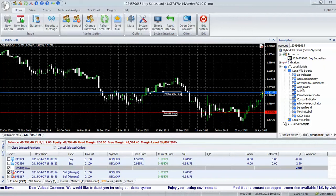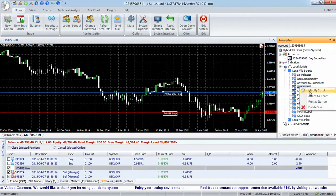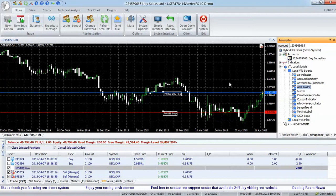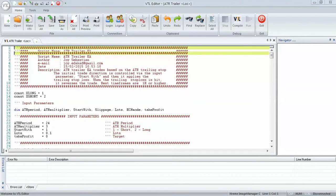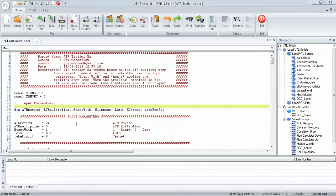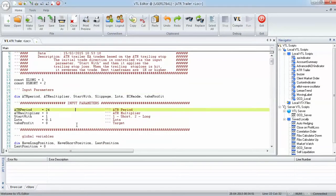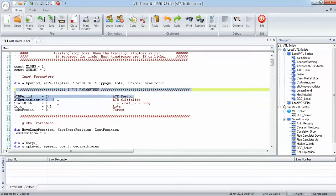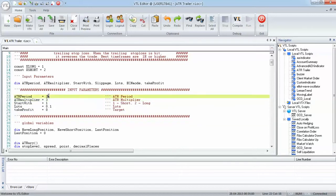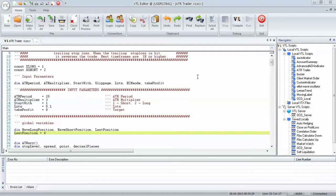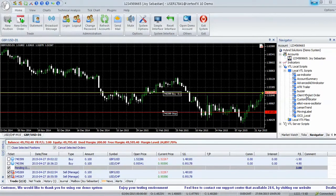To modify parameters, right-click on the script name in Navigator and select Modify Script. This opens the script in the VTL editor. The parameters are located at the top of the script file and properly commented. Set appropriate values for them, save and compile. Attach the script to the chart again for the new parameters to take effect.